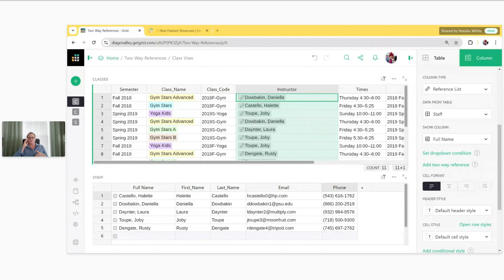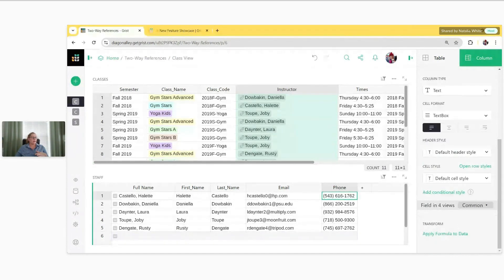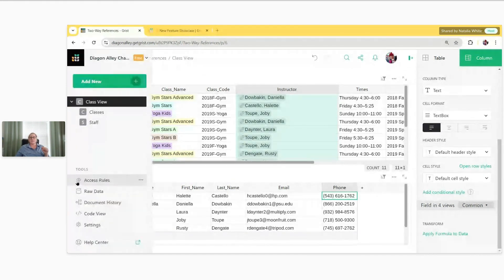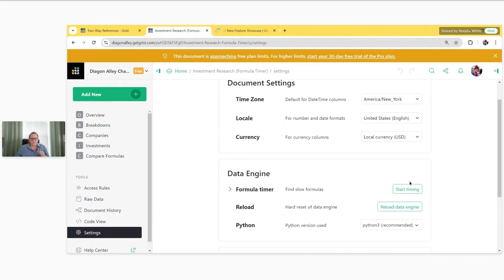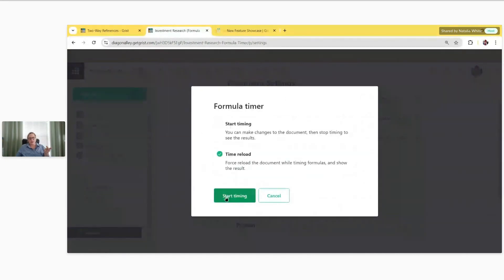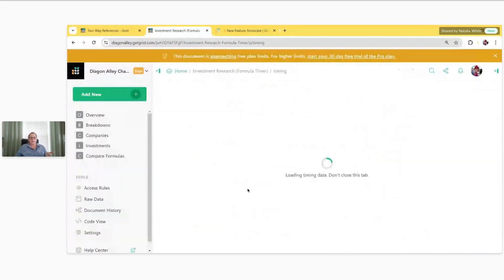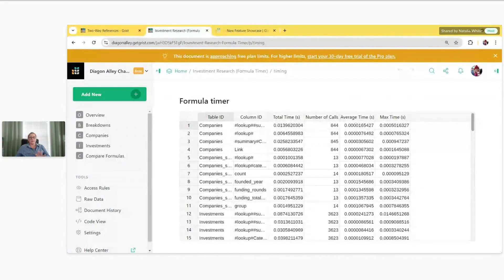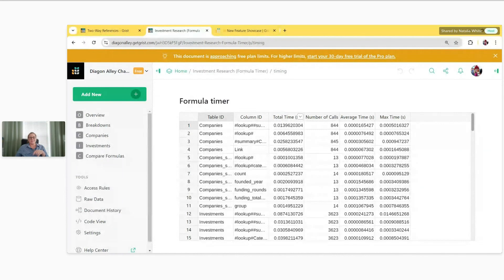That is everything on two-way references. There's a question related to Formula Timer, which we covered in our last webinar: what should we look at to find what's taking time? Formula Timer is under the Settings. Just click Start Timing under Data Engine Formula Timer. Time Reload will force the entire document to reload and calculate all of your formulas at once. Then you come to the Formula Timer page — a big note: if you click away from it, this table will disappear and you would have to recalculate.